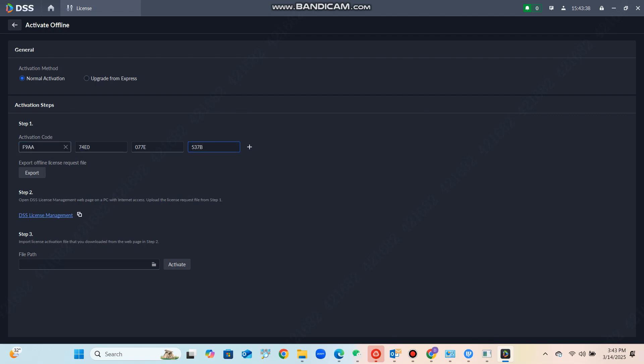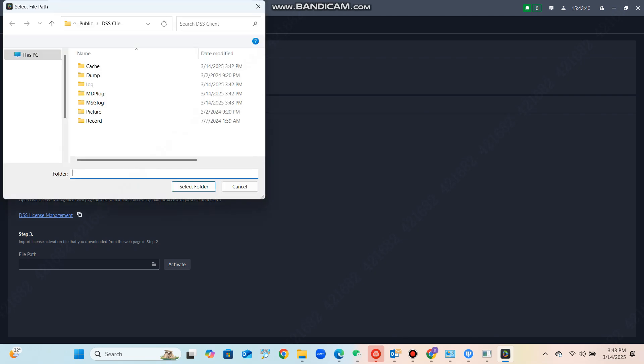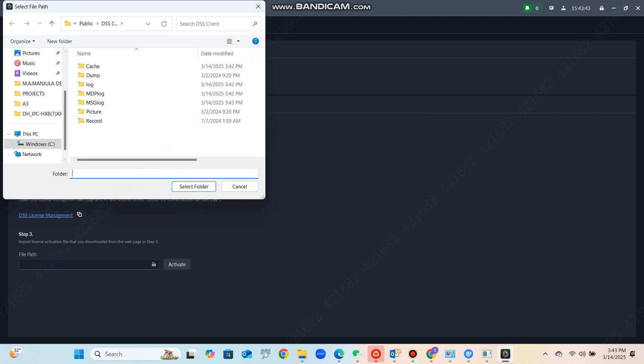Once you paste the license key, you can see the export button — click on it and export the system-generated file to any place on your PC.